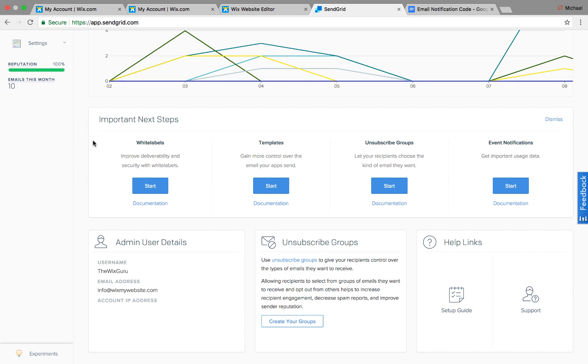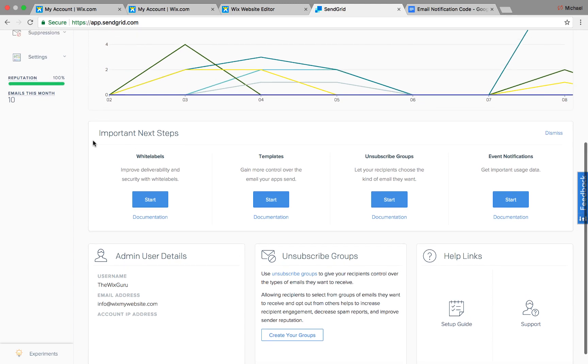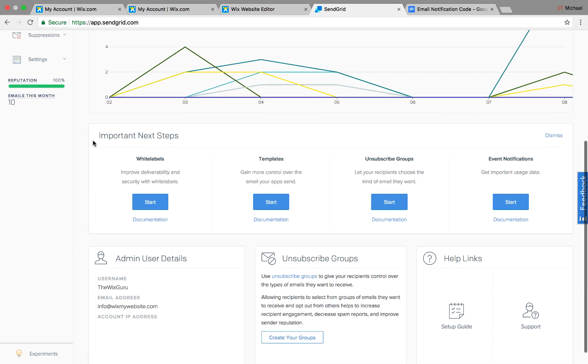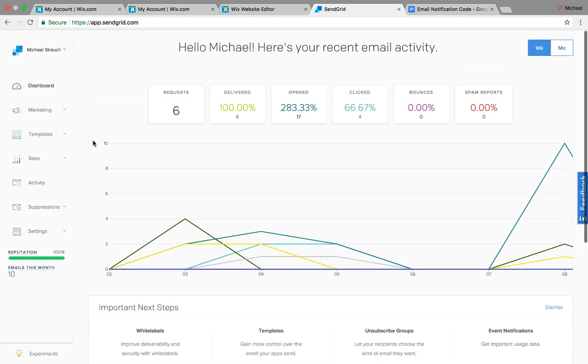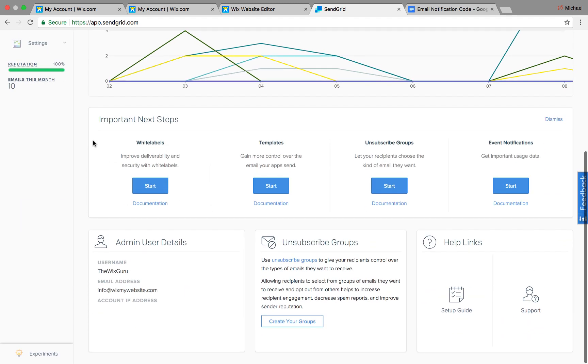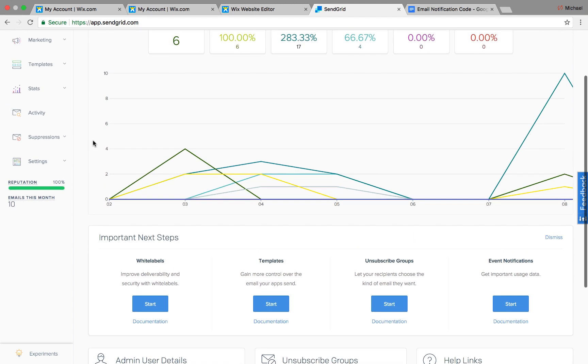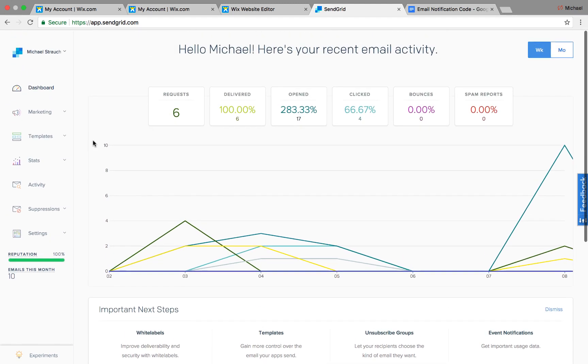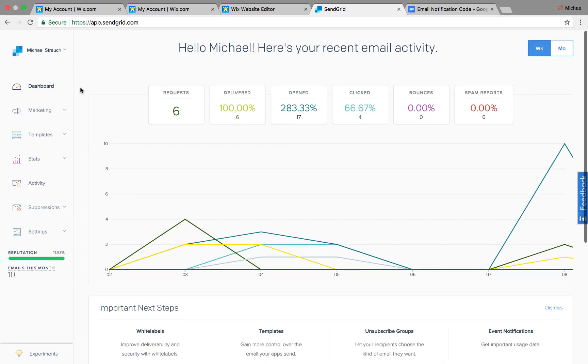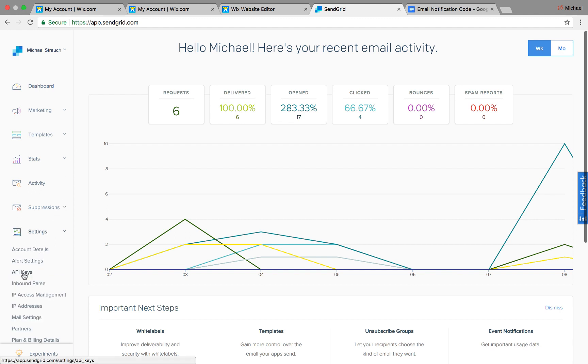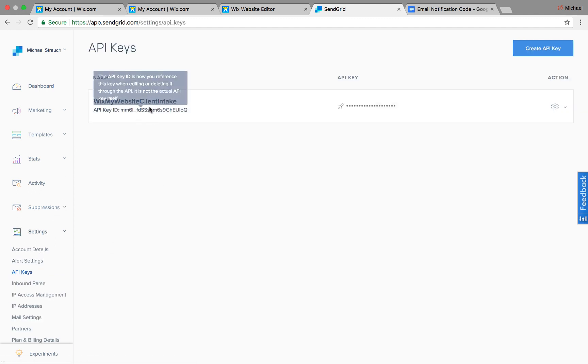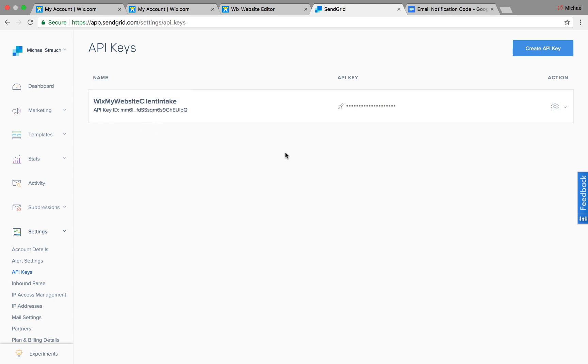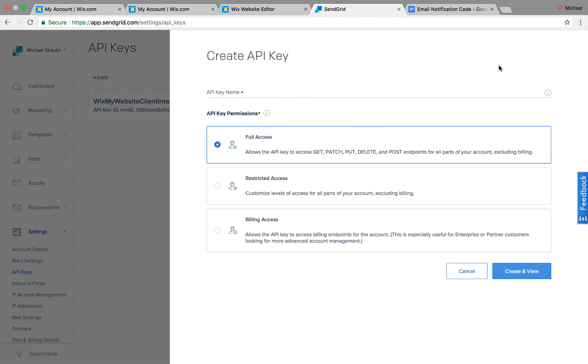And SendGrid is an email service that we're going to use to execute the actual sending of the notification email. So if you go to SendGrid, which I'll link in the description below as well, you could sign up for an account. It is free. You do have a limit on how many emails you can send a month, and then you could adjust your plan accordingly. But once you get in there and you get into your dashboard, you're going to want to go down to Settings and then look for API Keys. You can see I've already created my API key, but what you're going to want to do is click Create API Key.